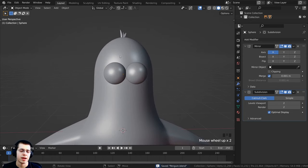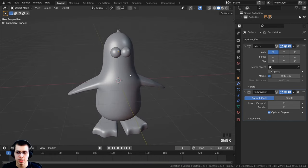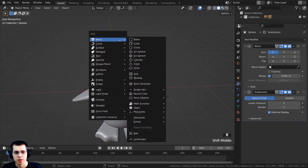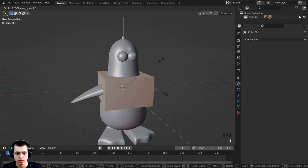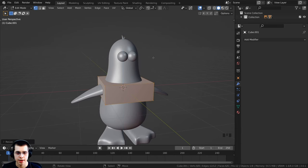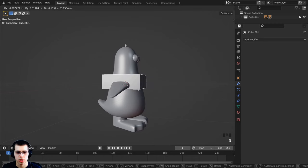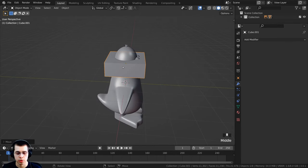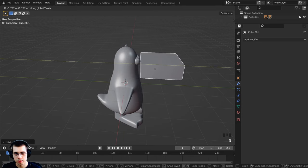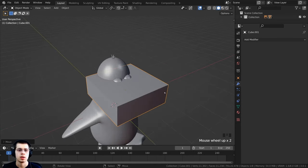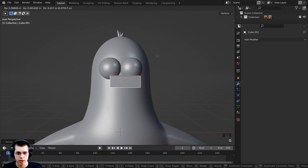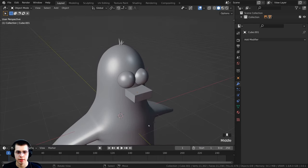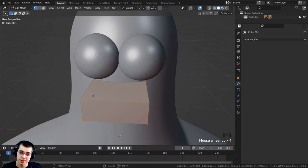Press Ctrl+S to save, then let's create the beak. Press Shift+C to center the 3D cursor, then Shift+A and add a cube. Tab into edit mode and scale it down on the Z-axis. Tab back to object mode, press G to grab and bring it up on the Z-axis, then use the mouse wheel to constrain to Y and scale it down, then bring it down on Z.